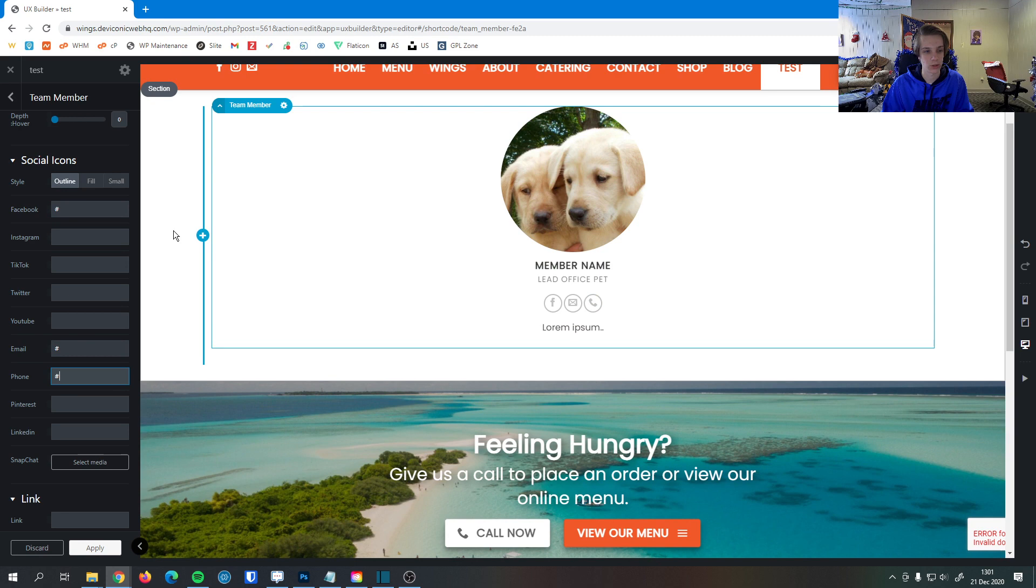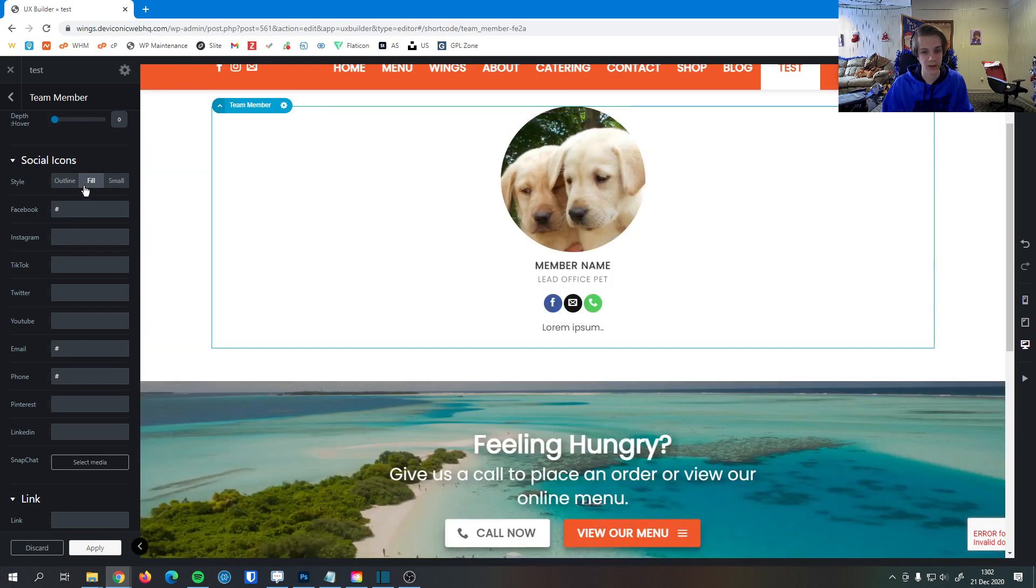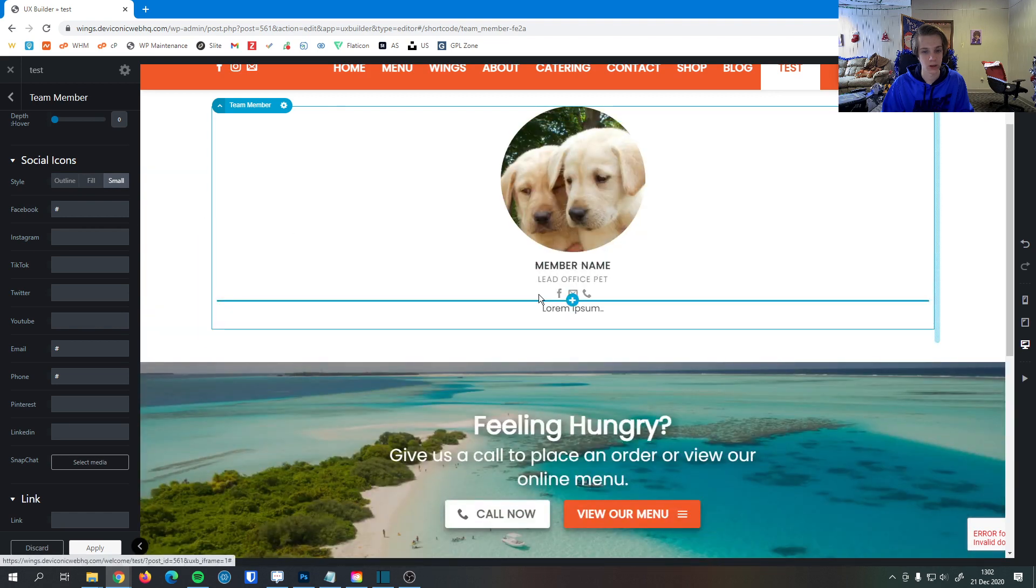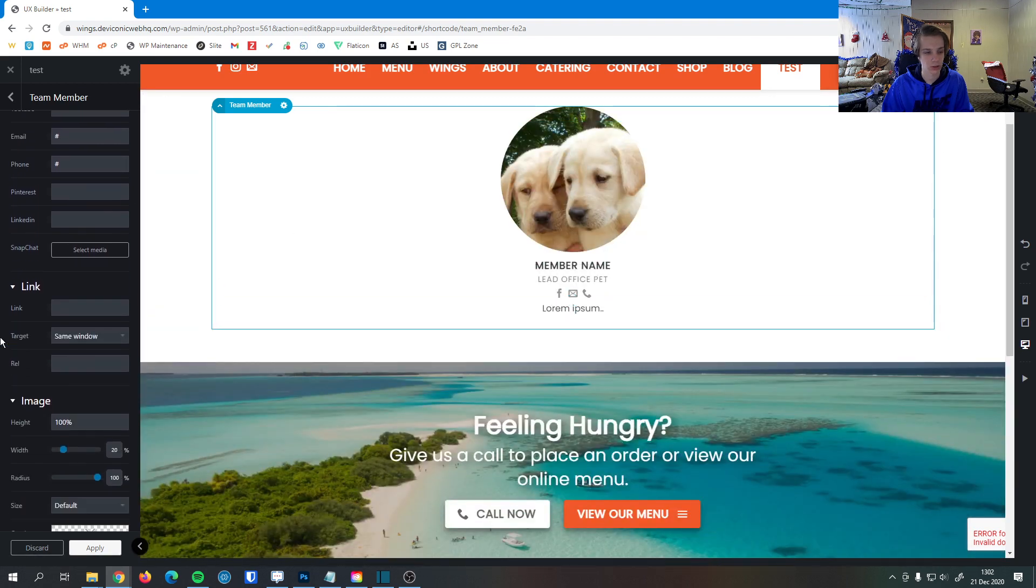Then you can change the style based on what you want. So if I want it to be a fill, I can do that. Or small, I can do that if you want a minimal social icons look.